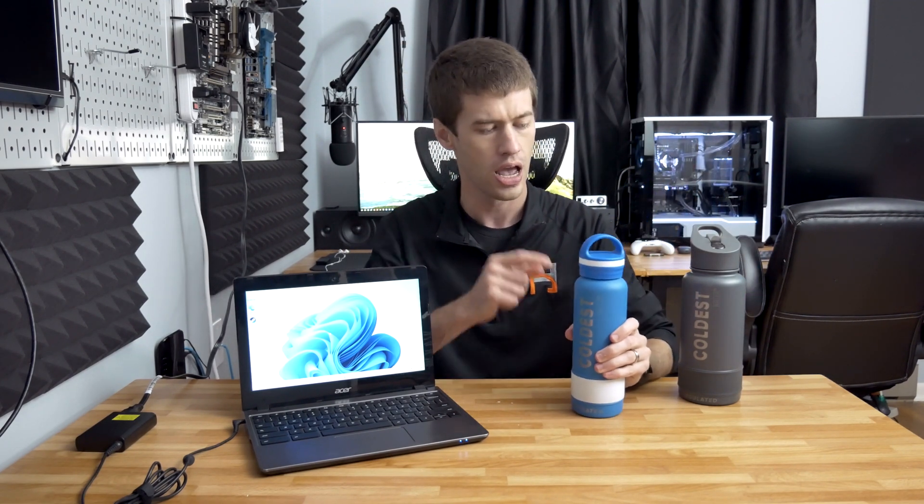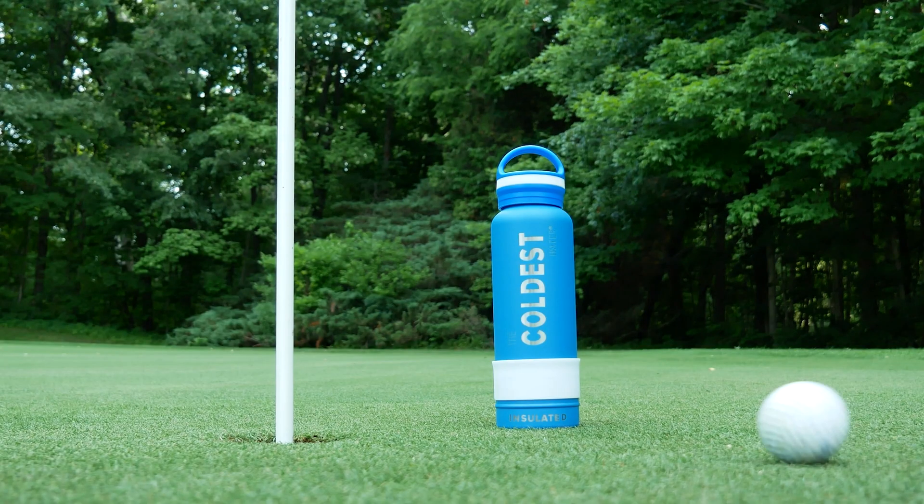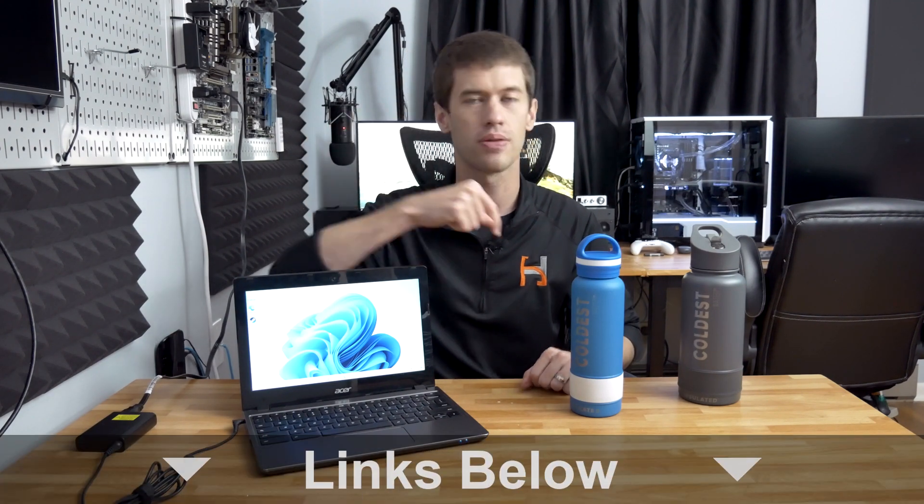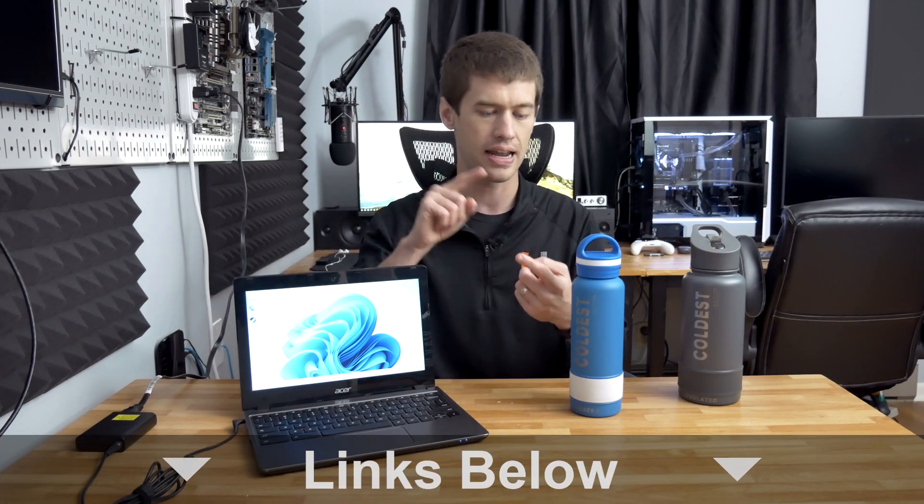The reason I know this is my other Coldest Water bottle, this blue one that you've seen before, I took this thing out on a golf course for 18 holes. I didn't put very much ice in it, and by the end of the 18 holes of golf, not only had it helped me improve my game, but there was still ice in this water bottle. It was like 80 degrees and sunny and this thing was just sitting in the cup holder of the golf cart, so these bottles are fantastic.